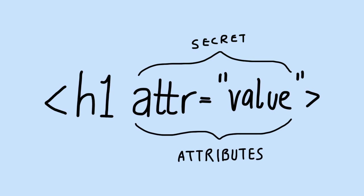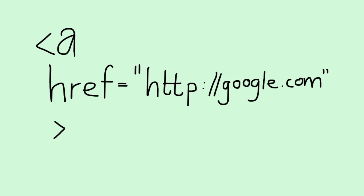For example, a link tag or an anchor tag has a tag name of 'a'. It has different attributes. One can be an href, the URL that you want the link to go to.